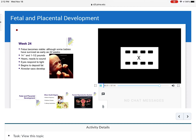By week 24, the fetus is viable, although some babies have survived as early as 22 weeks. The baby is 14 inches and one to one and a half pounds. The baby can hear and actually react to sound — babies definitely respond to loud sounds at concerts. The eyes actually respond to light, and the baby begins to deposit fat. This period is really important for lung development.